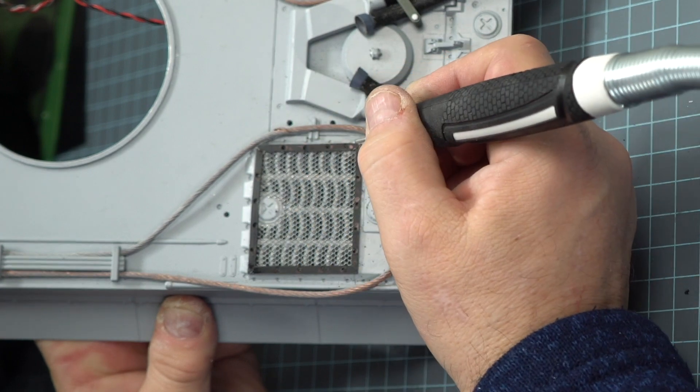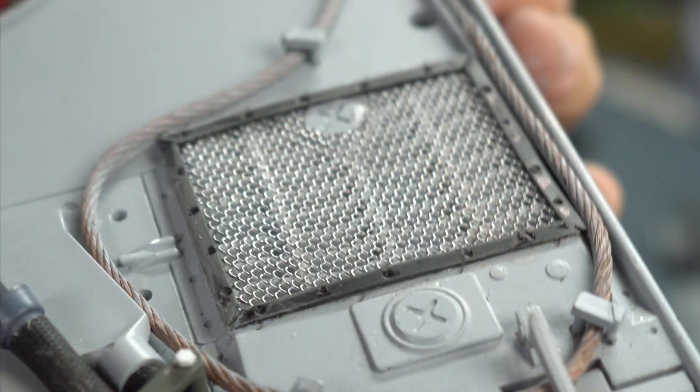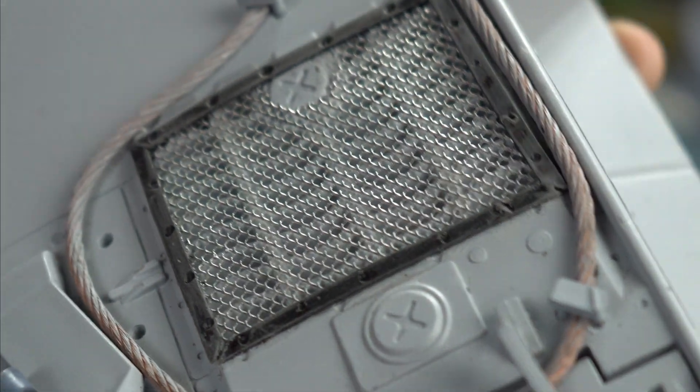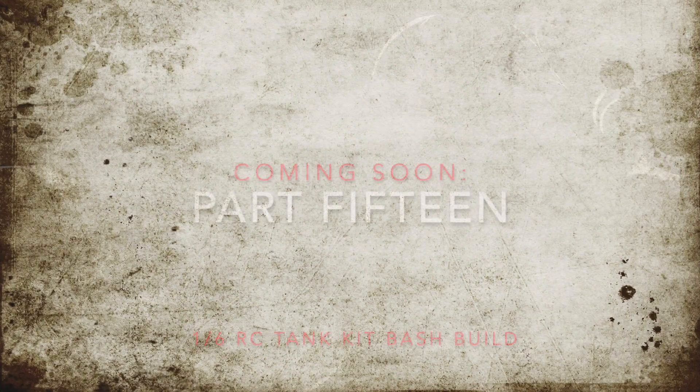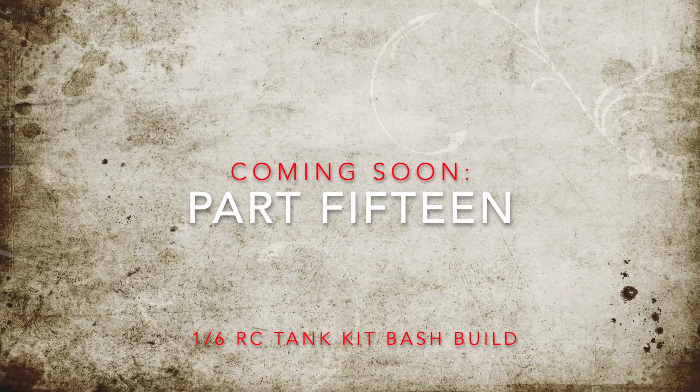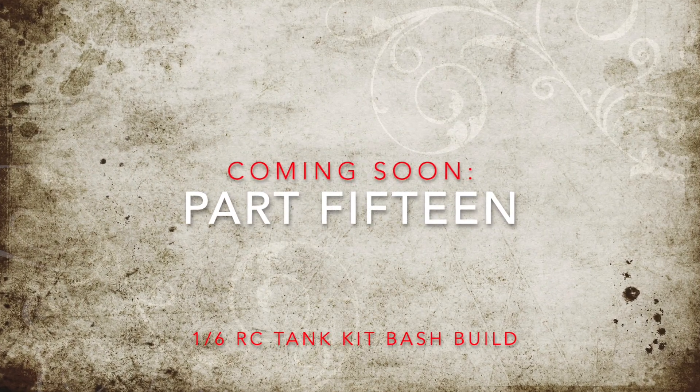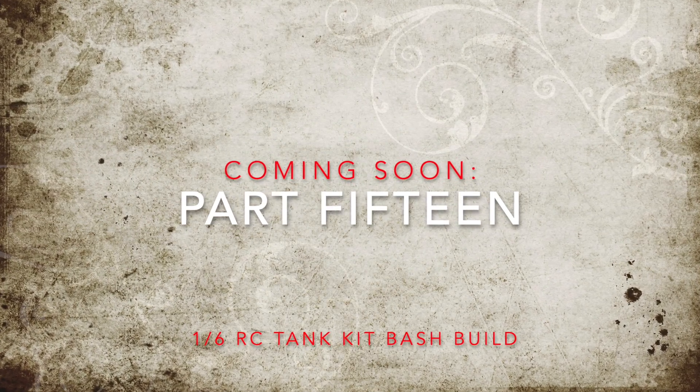Well, that is a wrap for this segment. If you like this kind of content, we ask that you do subscribe and hit that little bell and you'll be knowing when part 15 hits.